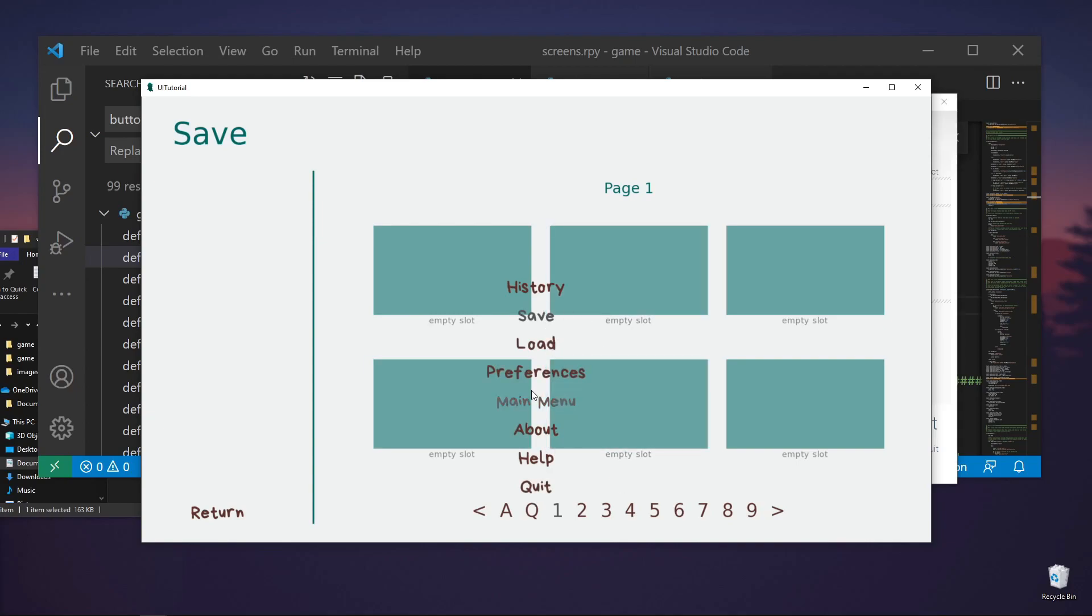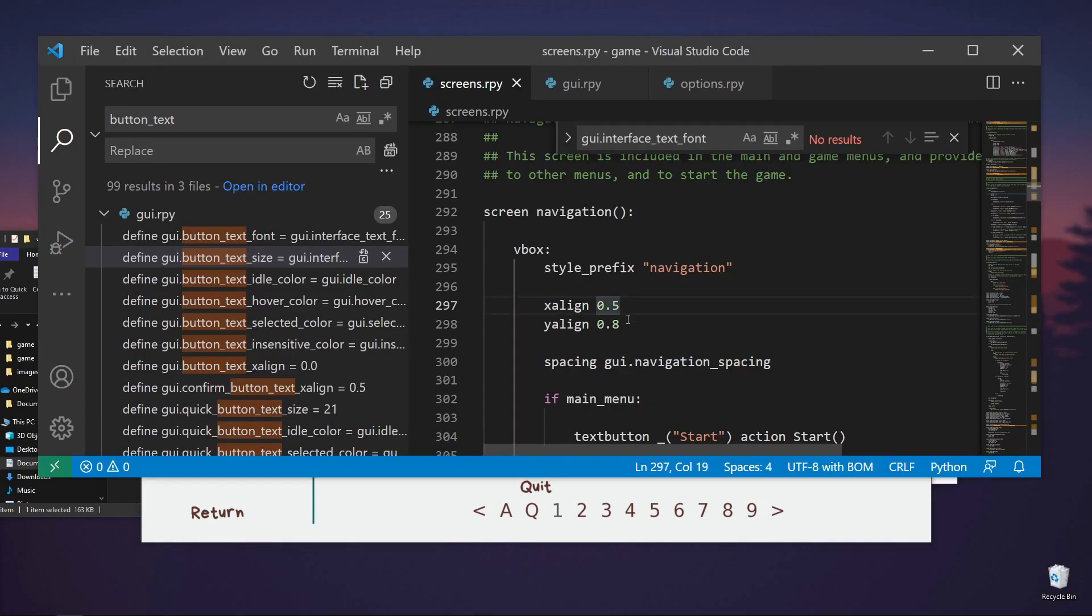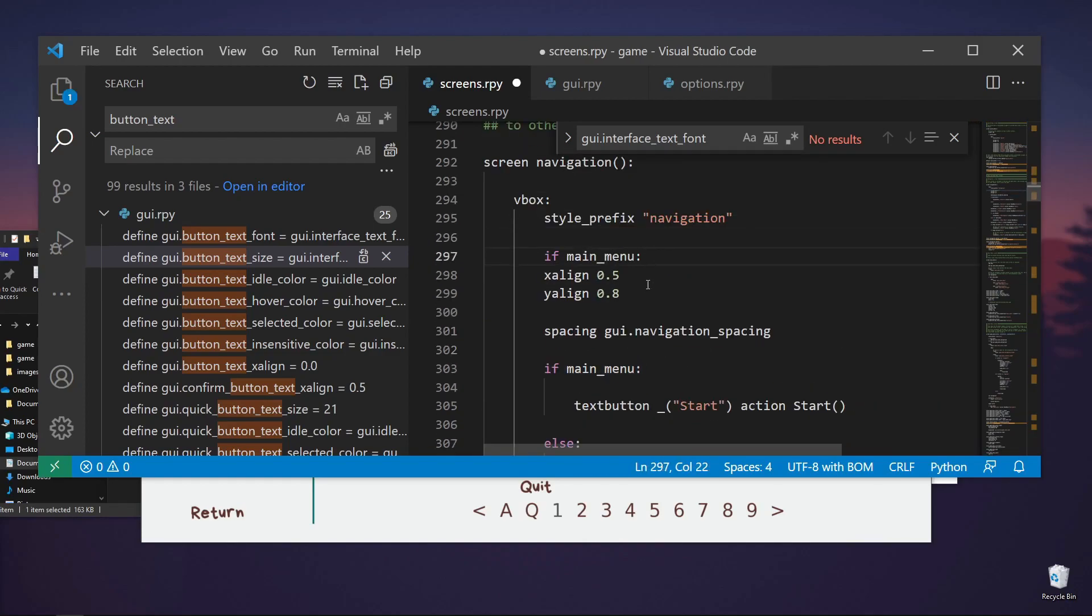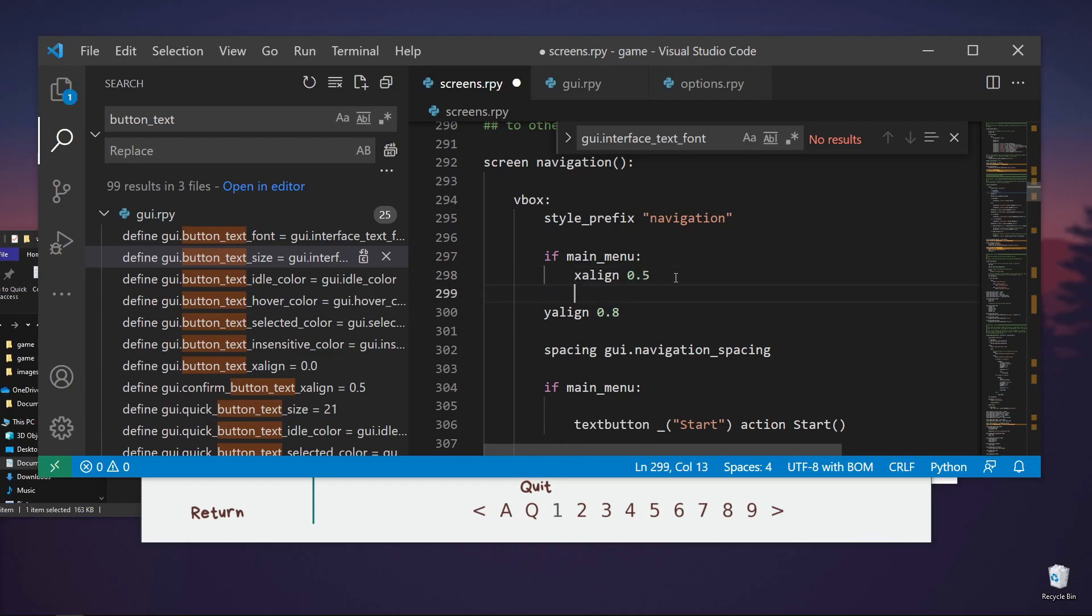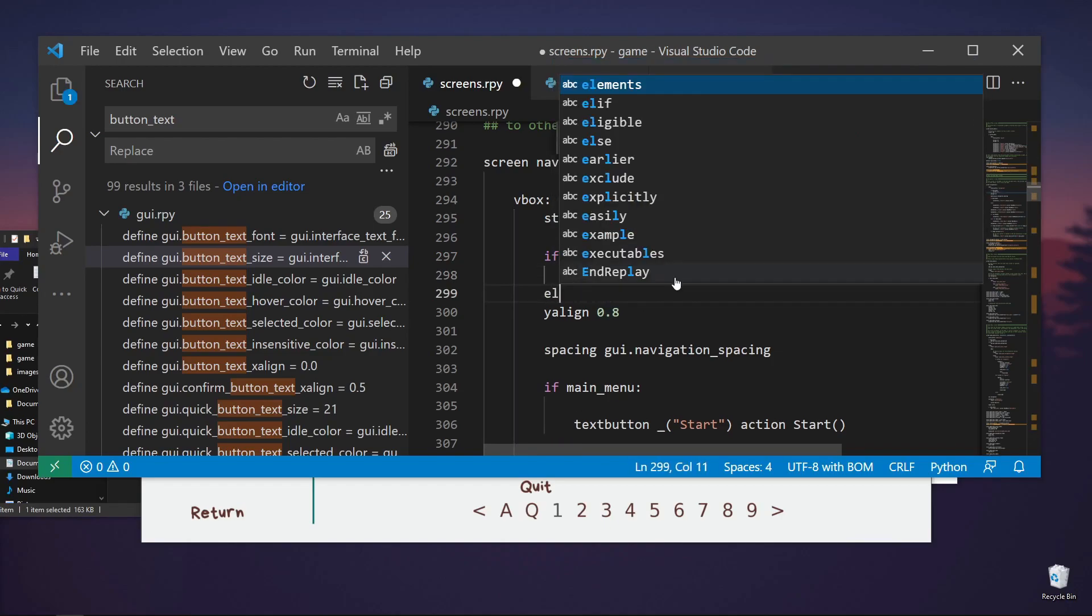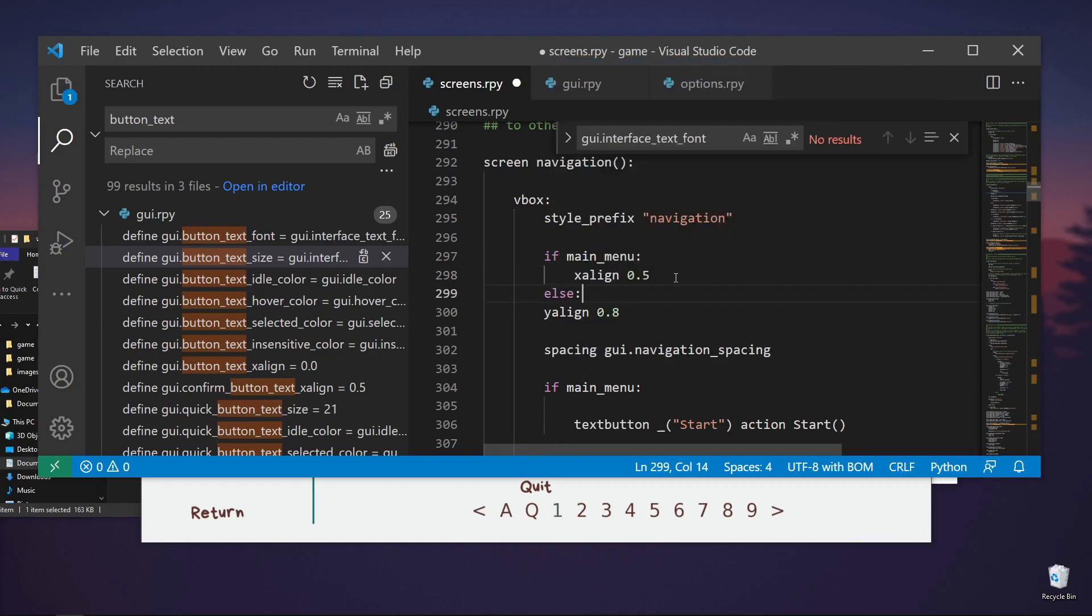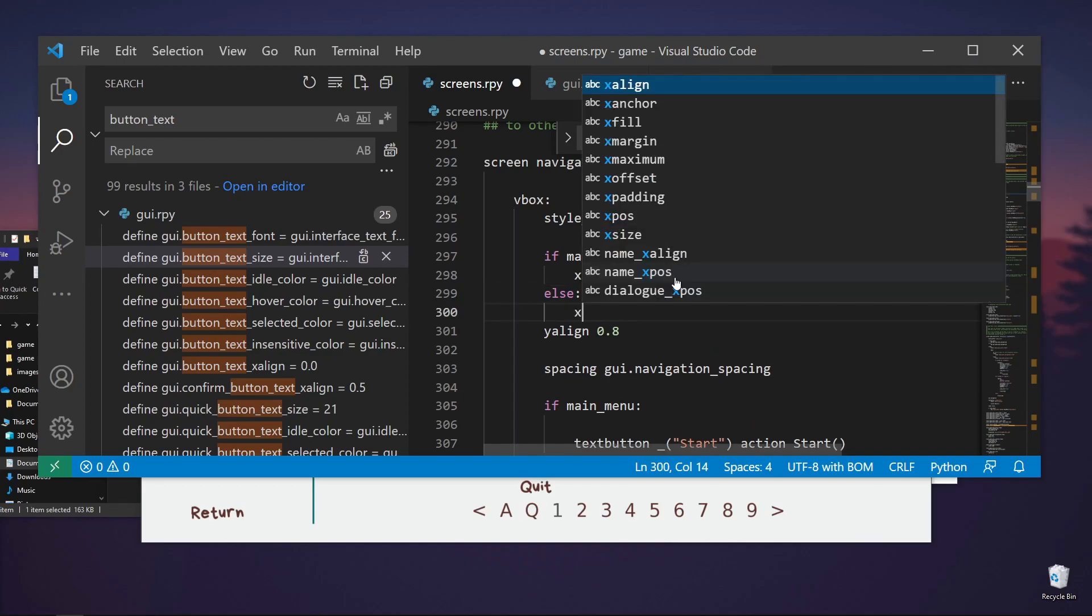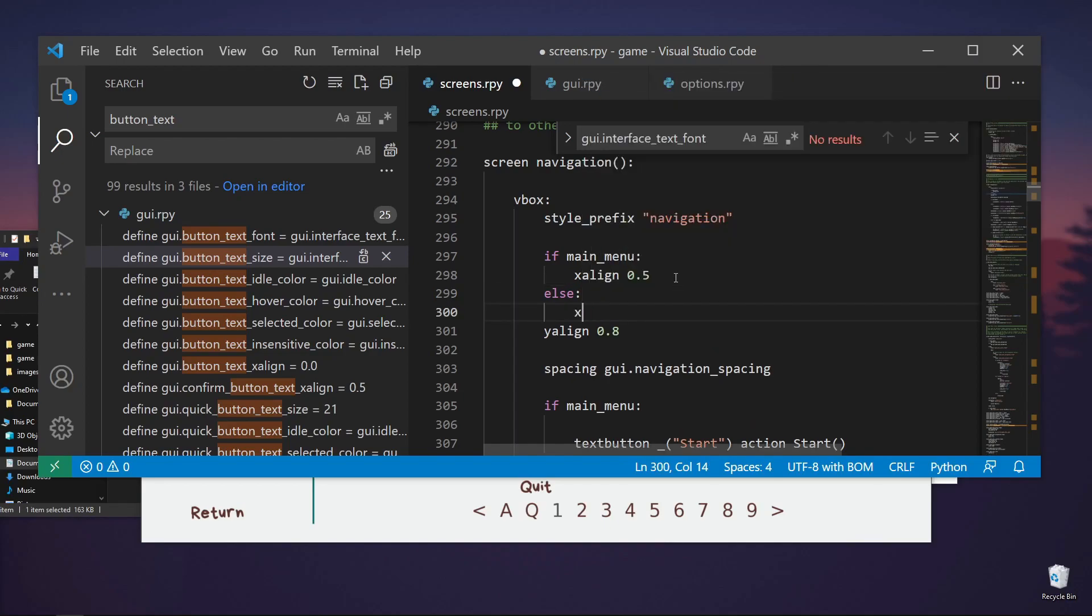But we don't want it to be in this position. Instead we want to do the x-align. This was originally set to x-offset 60, right? So you can just say if main menu, we want the x-align to be 0.5. If not, I mean else, it should be x-offset equals to 60.